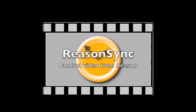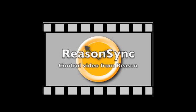Introducing ReasonSync. Do you want to use Reason to control video but you don't like slaving Reason with Rewire? ReasonSync is for you.